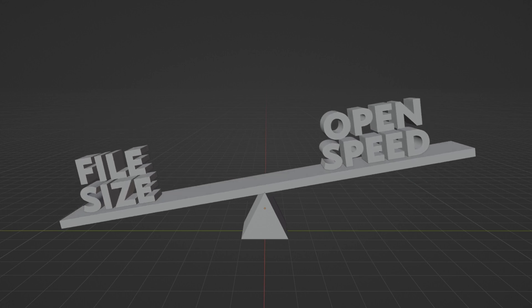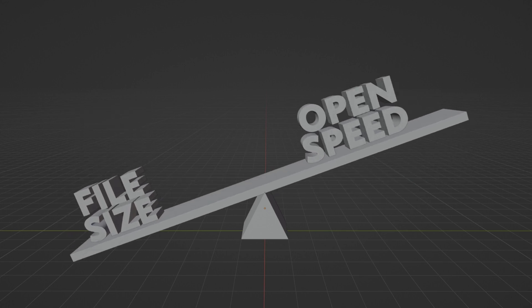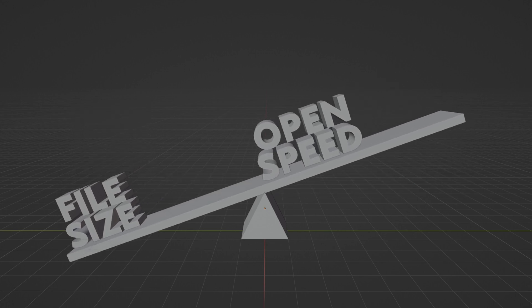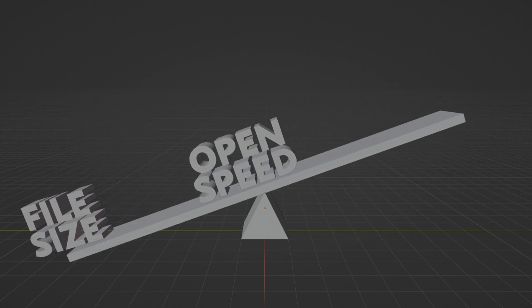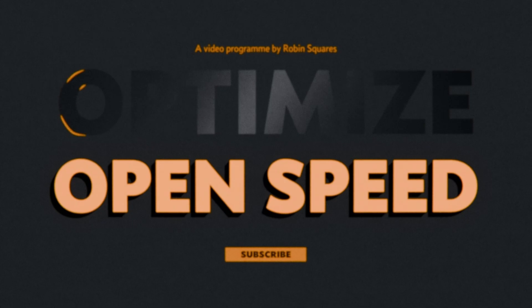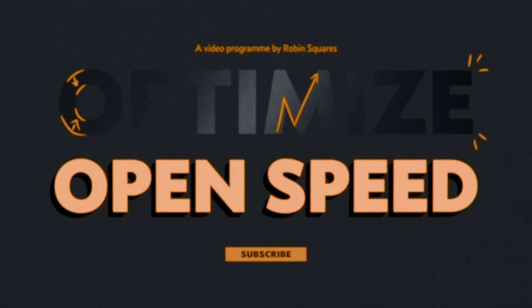In 3D there is a fundamental trade-off between file size and open times. That's right, smaller files can open slower.